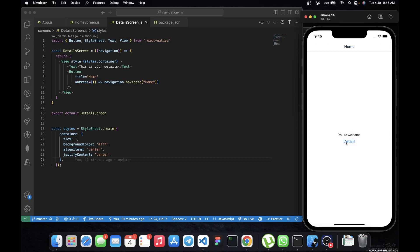What we want to do now is pass in some parameters, so that when we go to the detail screen we are going to see them appear there. We want to have data being transported from the home screen to the detail screen — that's what we're going to do in today's video.